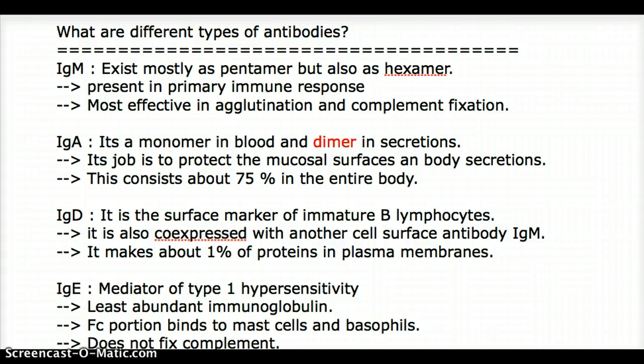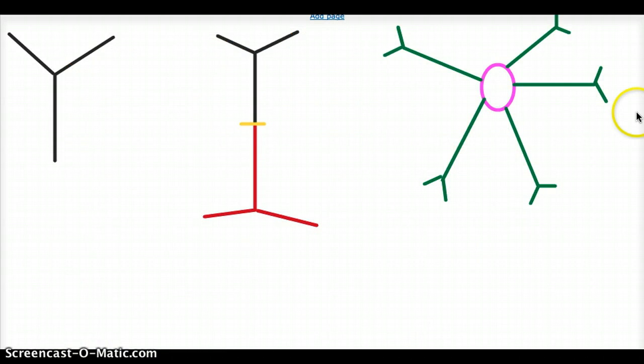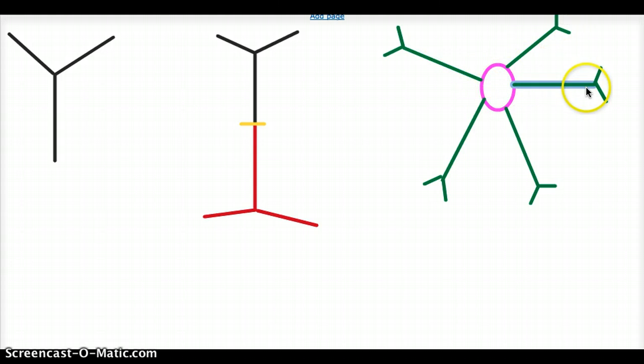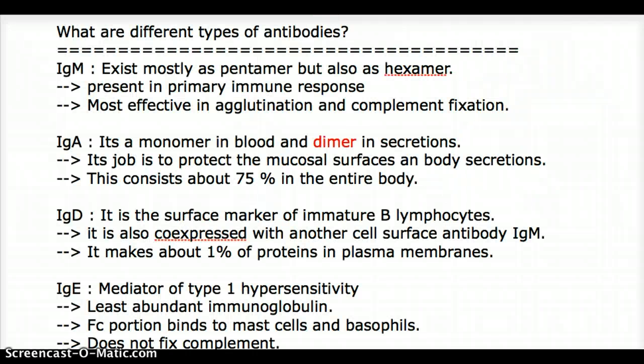Among the five types, the functions also vary. For example, IgM exists mostly as a pentamer, meaning it has five hands sticking out of it. So IgM is the only antibody that is going to have five hands — or it can also be six hands, but that is less common.